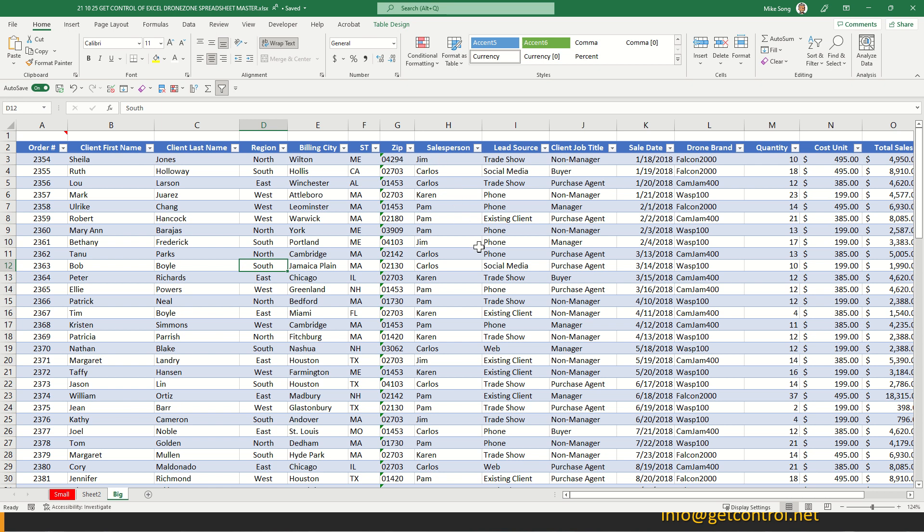This is going to help everybody take this spreadsheet, use it, and everybody will get a lot more done when you get control of Excel.